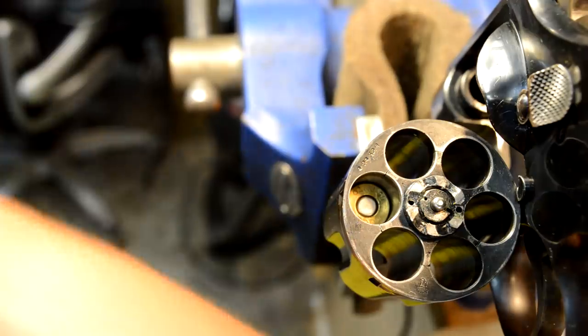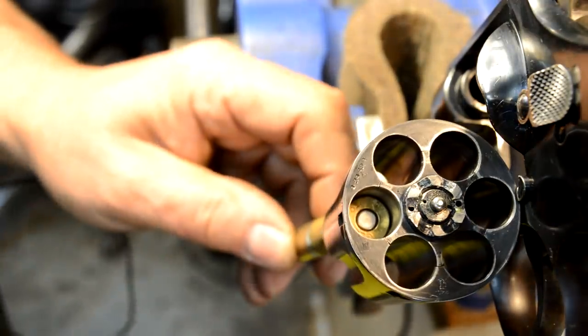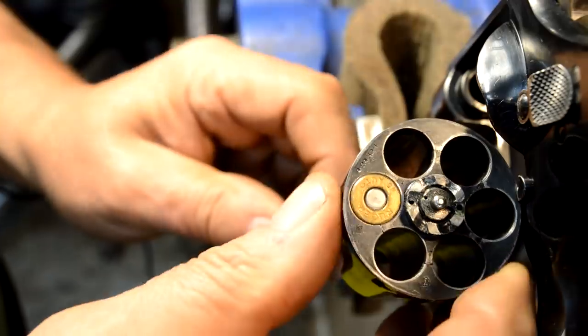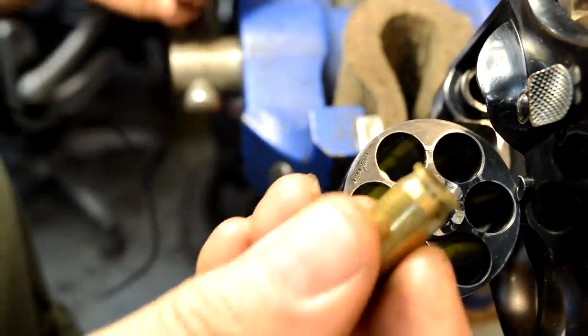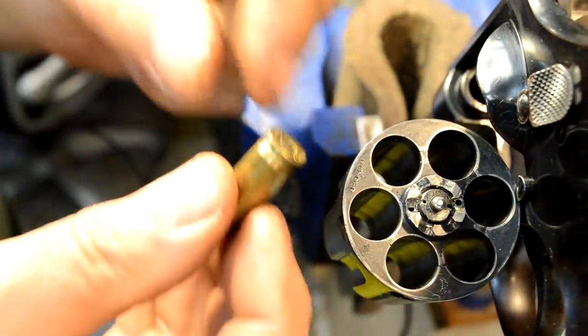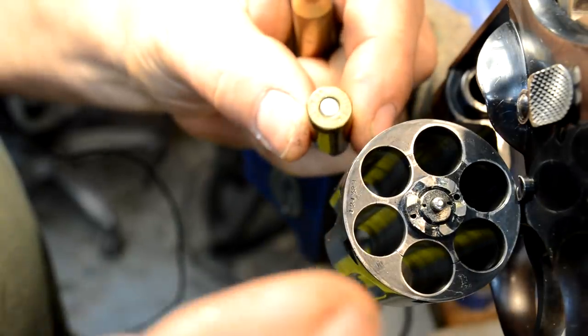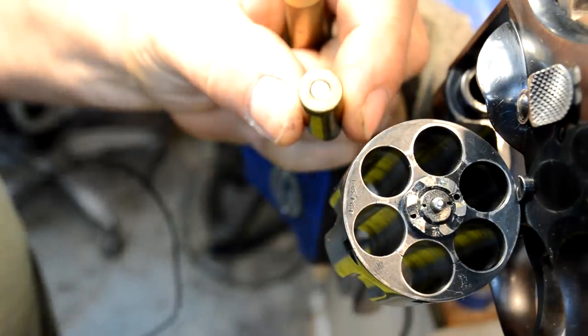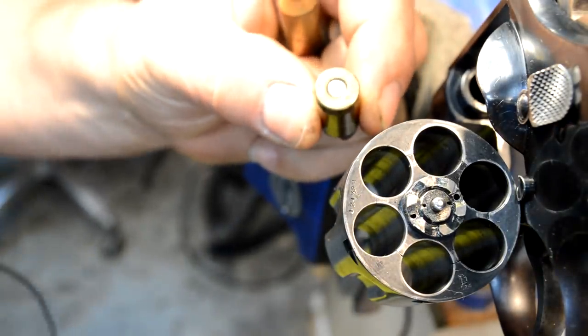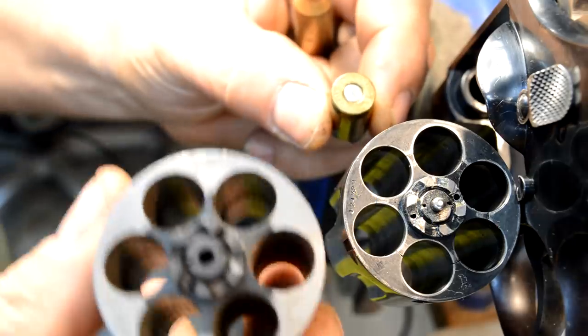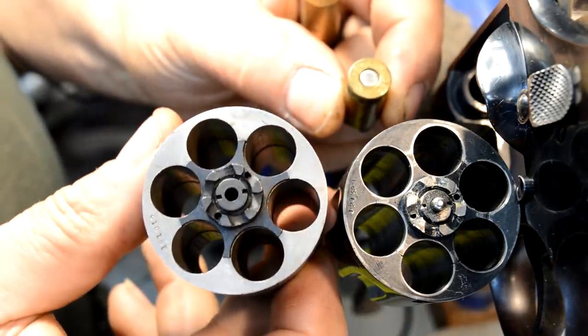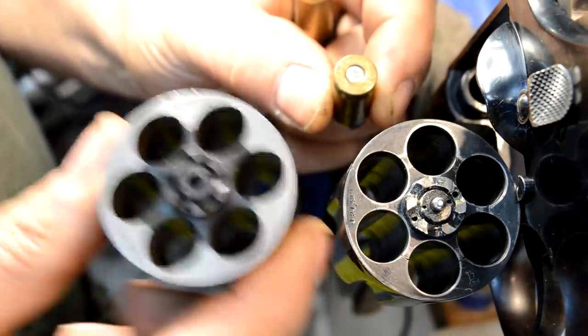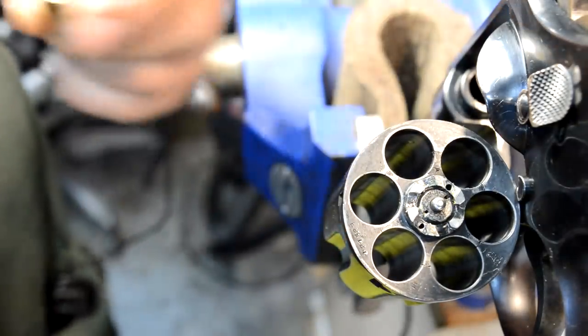This is the case mouth headspacing we've been talking about. The way you would solve that is with a moon clip. Those moon clips came in threes and sixes.